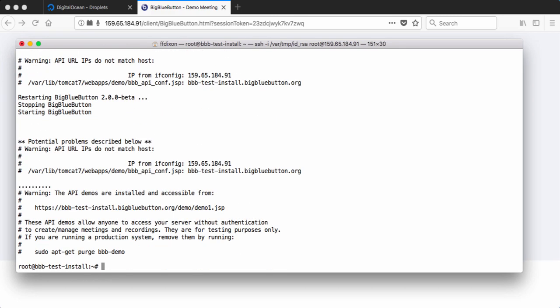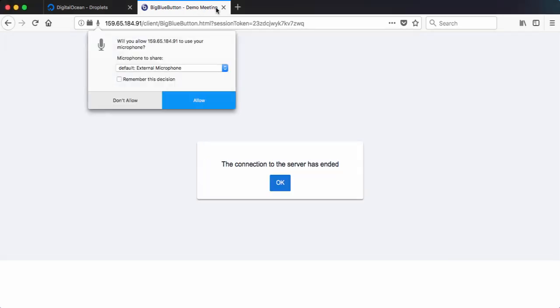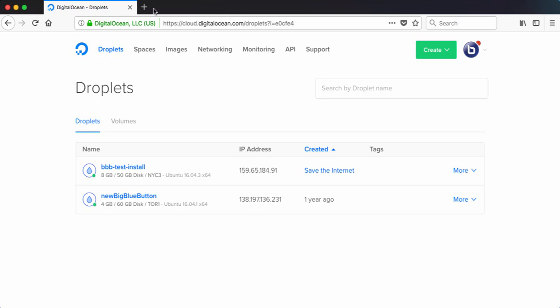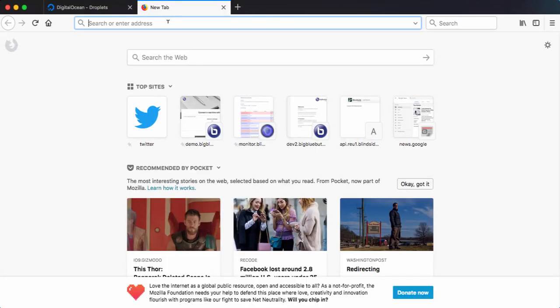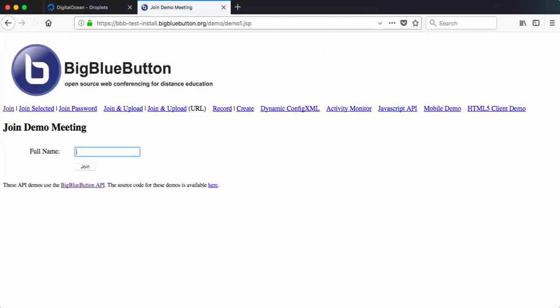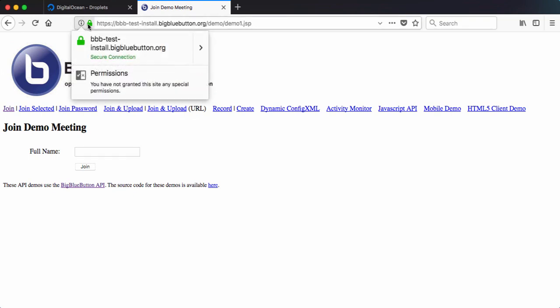So BigBlueButton started up. Now let's use this URL. Let's start up a new session.